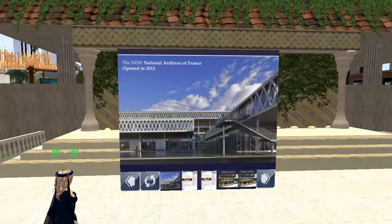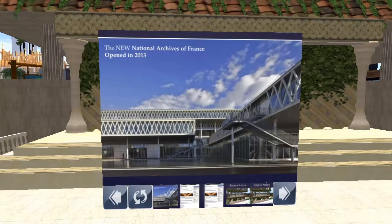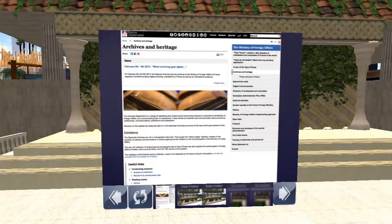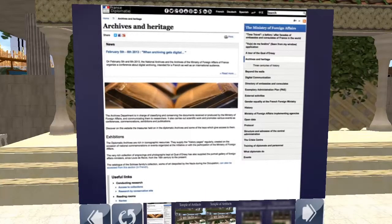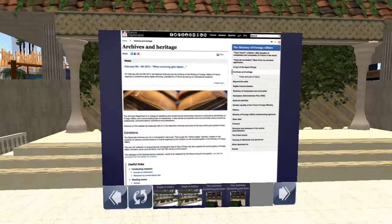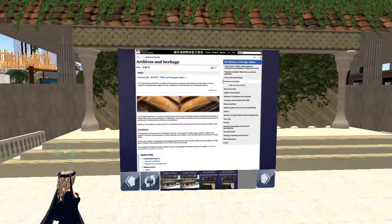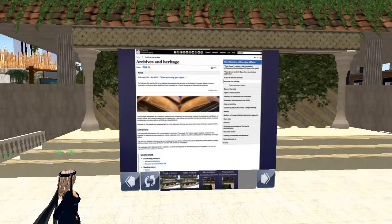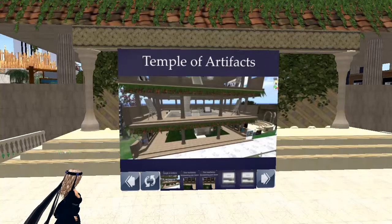France has 95 administrative departments, each with their own archives, and some collections date back to the 15th century. They also recognize digital heritage and have collections available digitally through the French National Archives. They do a great job preserving their public websites — they look at it as a national obligation. We don't do that in the United States; ours is kind of haphazard, hit or miss.